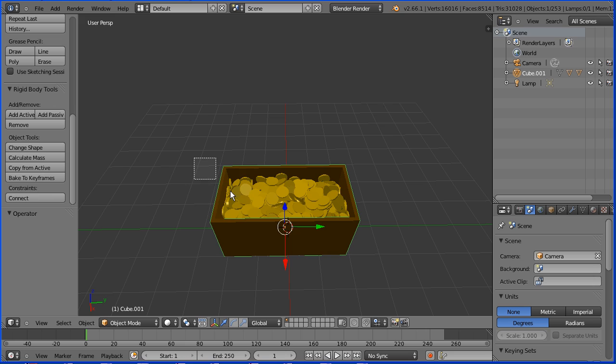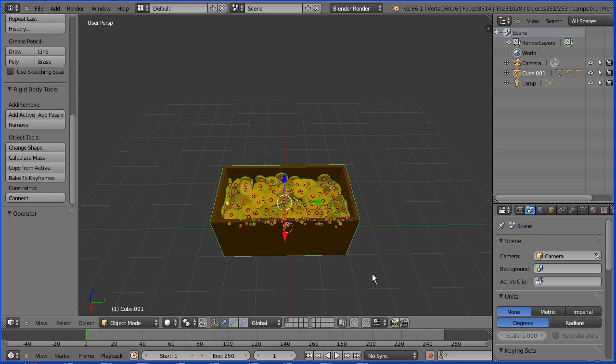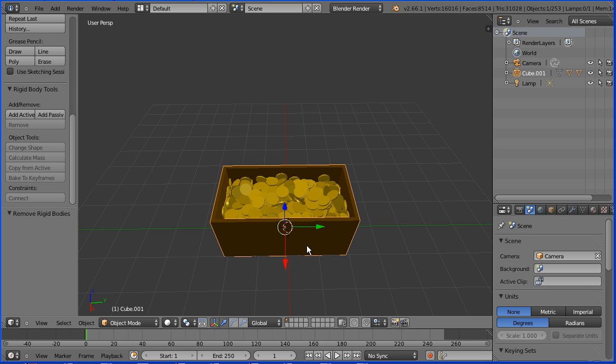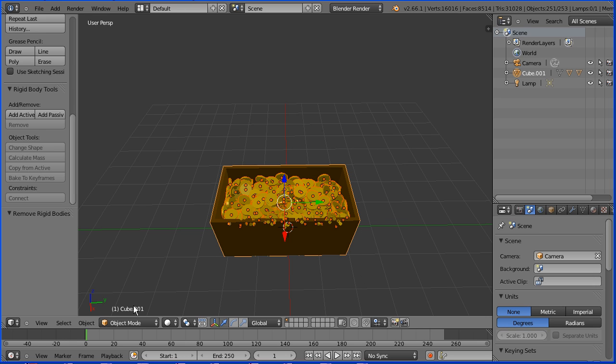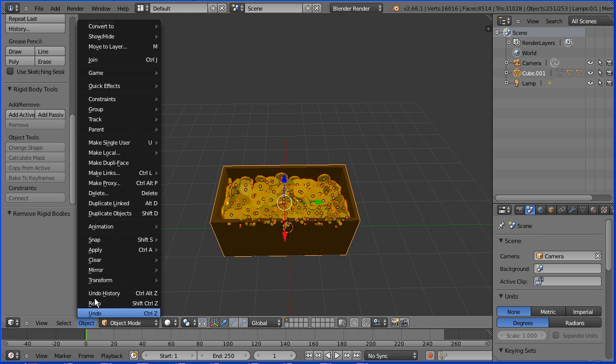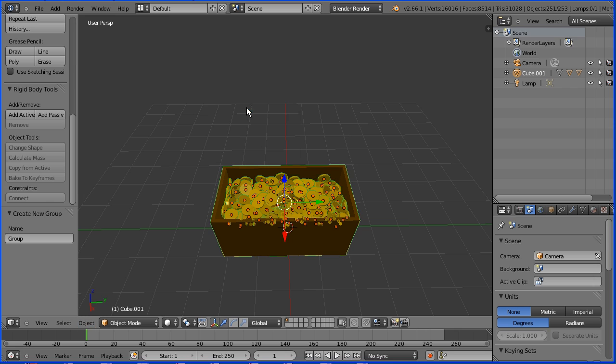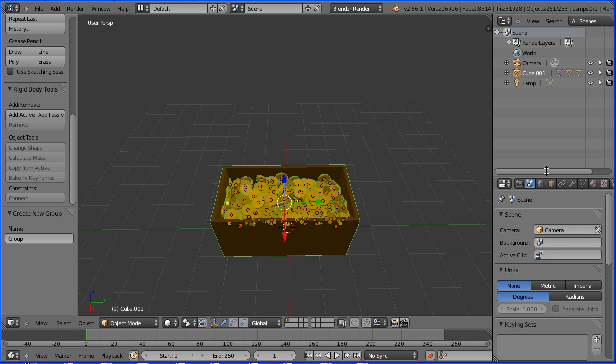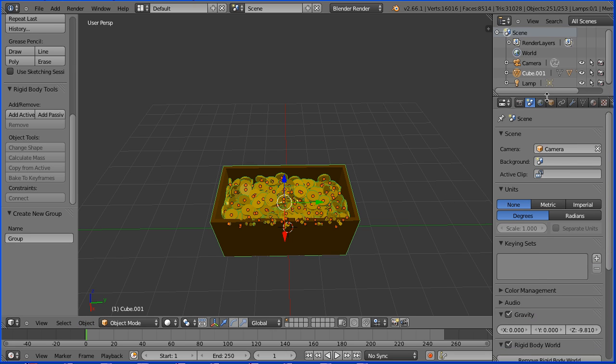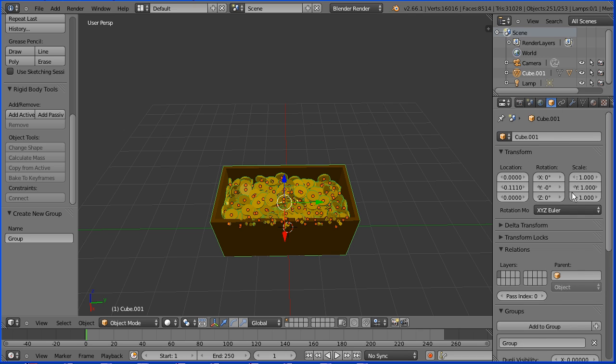Press B and drag to B select the chest and all the coins. Now we don't need the rigid body physics anymore so click the remove button. If you want to append the model into a different file we need to group it. B select, in the object menu group create new group. With any of the objects selected click the object button and give the group a meaningful name, treasure.